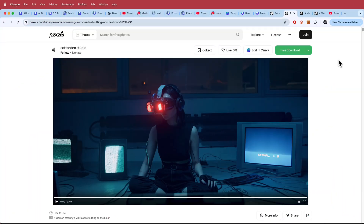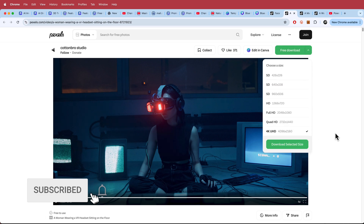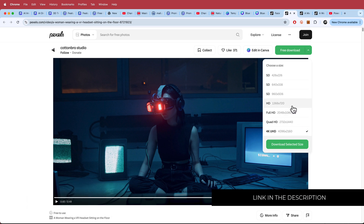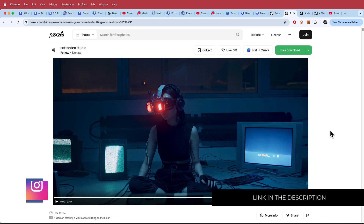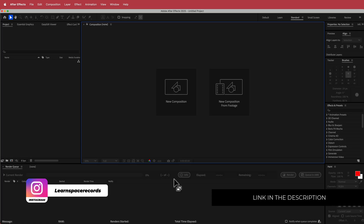The first thing we need to do is download our footage. I've just gone to pexels.com and clicked download. I'm doing this in 4K but you can definitely do it in a lower resolution. Once you have that, let's take it to After Effects.